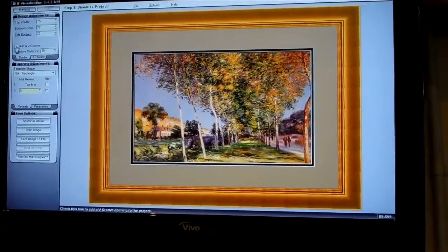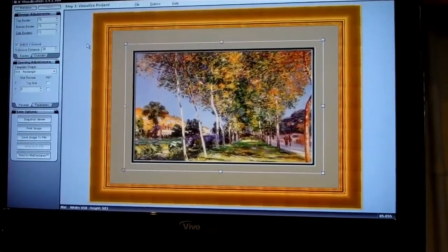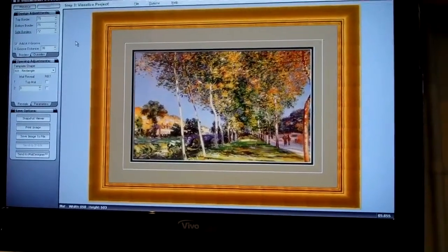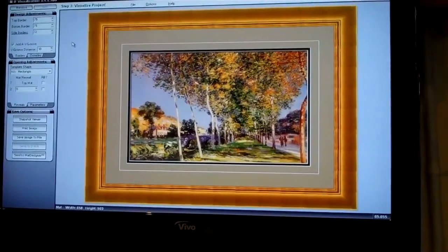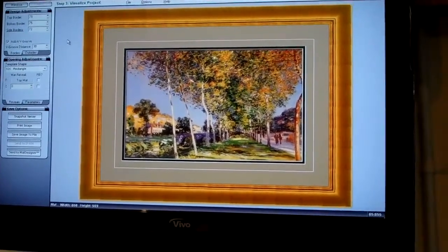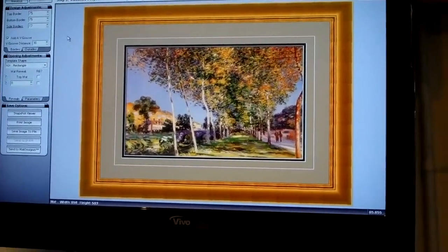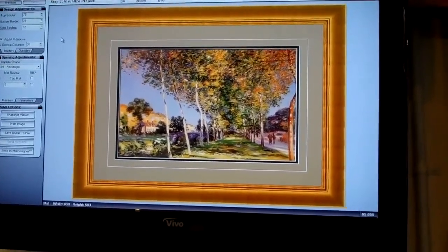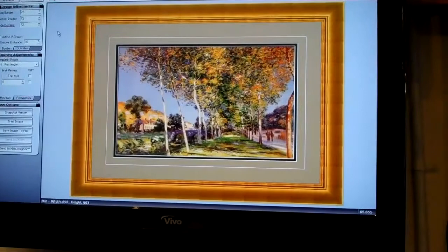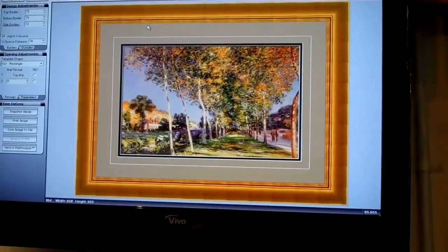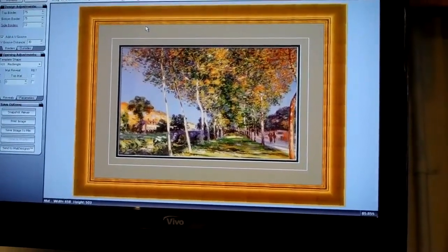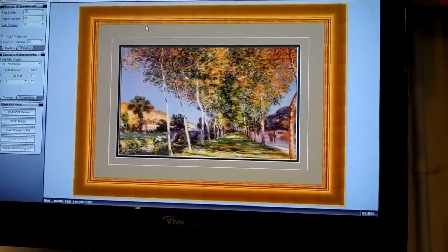We can also put in a V-groove at 30mm, which gives you a good idea — and there we are: a picture frame with two matboards, a V-groove, and that particular frame. That gives you a fairly good idea, remembering the lighting is not always the best, of what your finished product is going to look like. It's probably better than just looking at a corner sample with the two matboards — this way you get a much better idea of what you're having done.